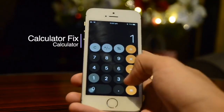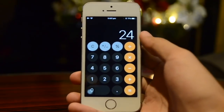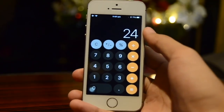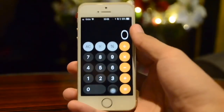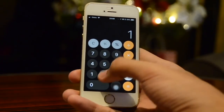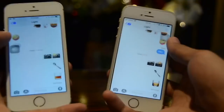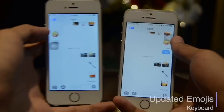Previously in iOS 11.1 there was a bug where 1 plus 2 plus 3 equals 24, but in 11.2 that bug is now fixed and now if you do that it should equal 6.